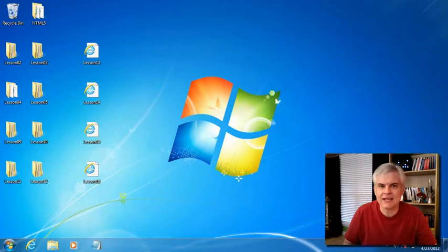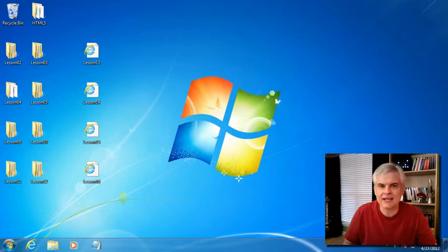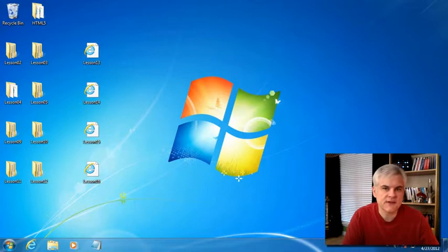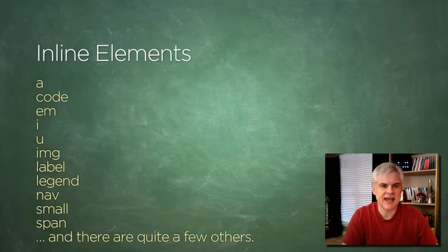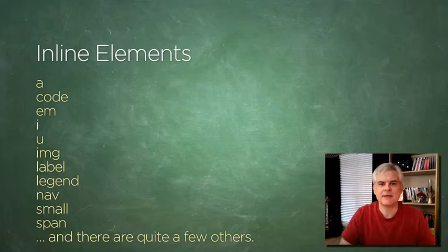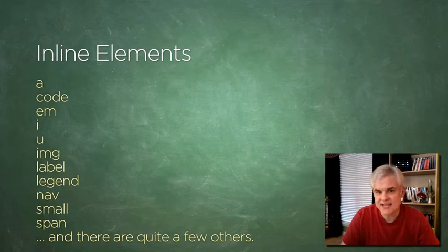There are elements that are used inline, inside of, for example, a paragraph of text. Here's a quick list of those that we've covered that fit into this category of being inline: the anchor, the code, the em, the i, the u tags, the image, the label, legend, the nav, the small, the span, and there's quite a few others.